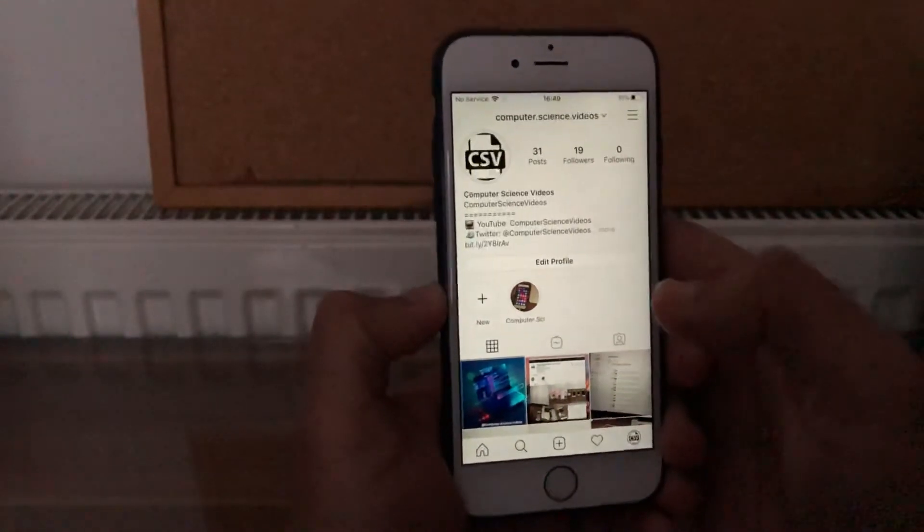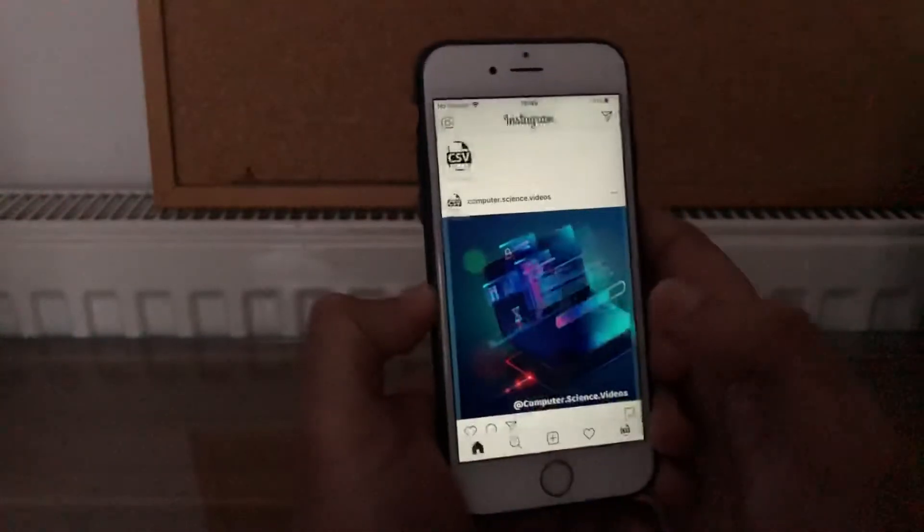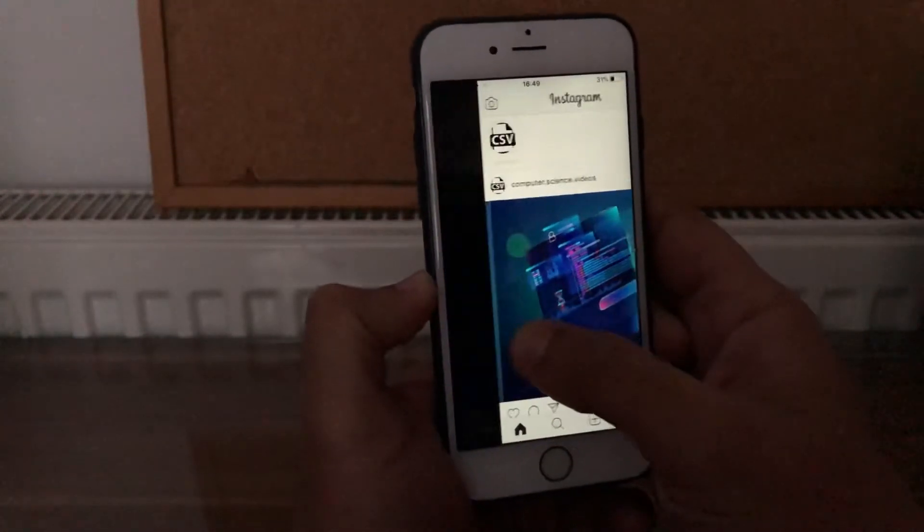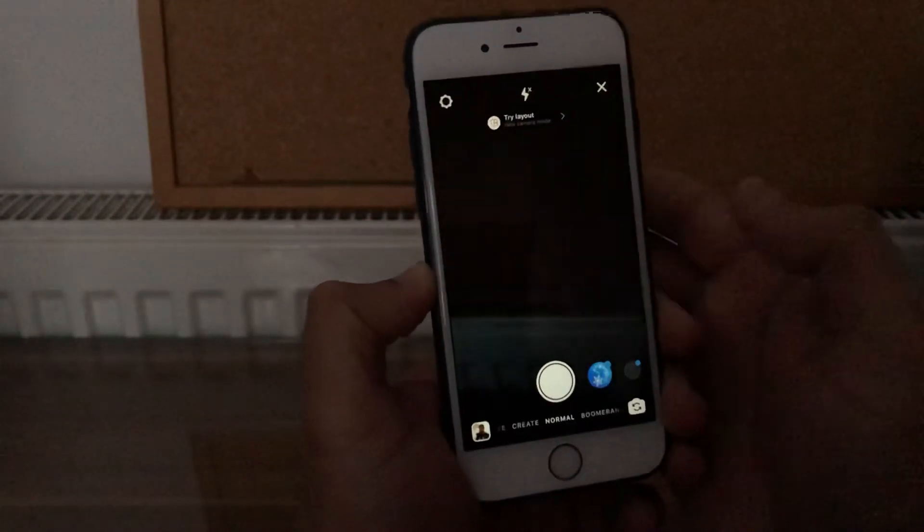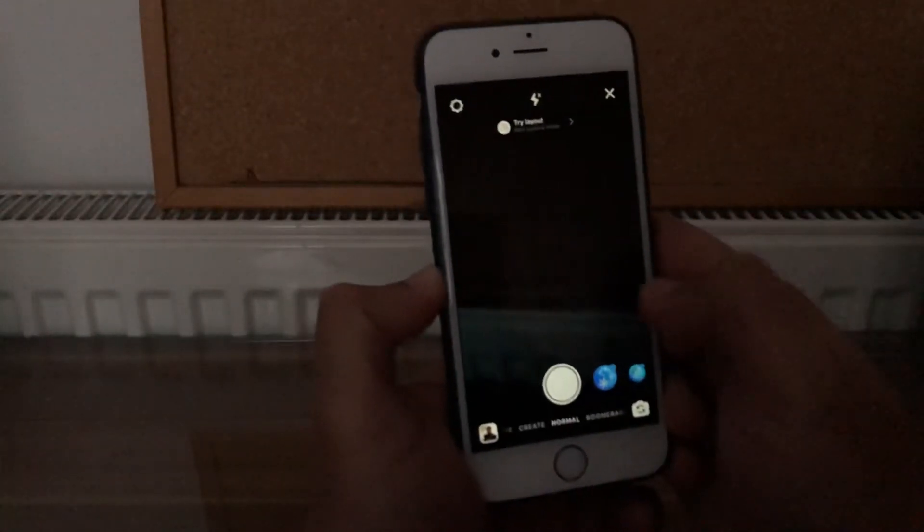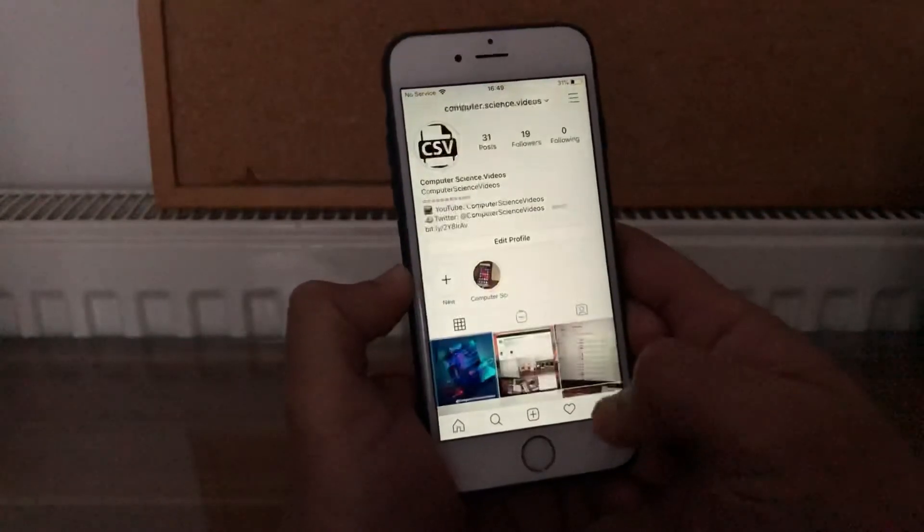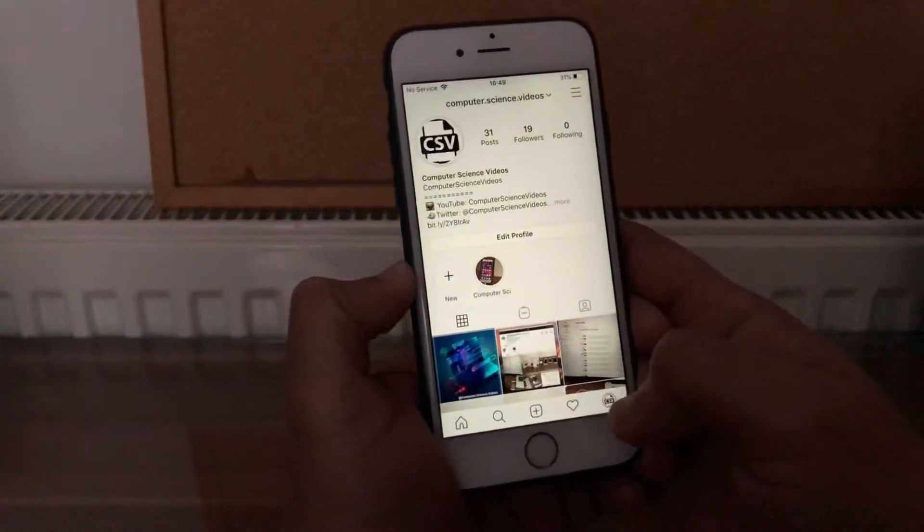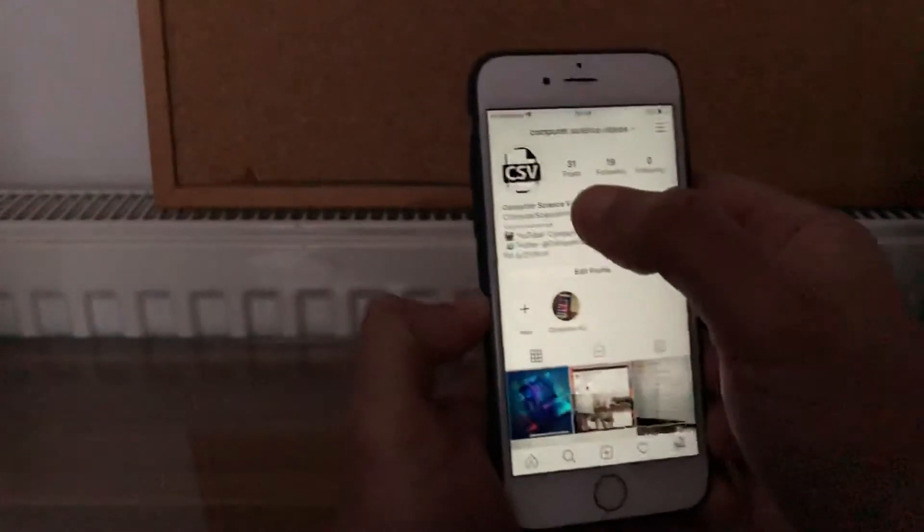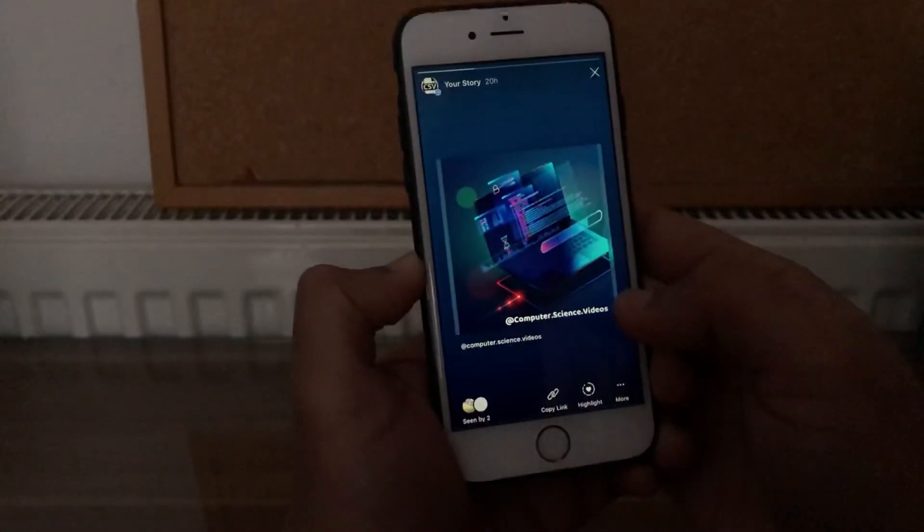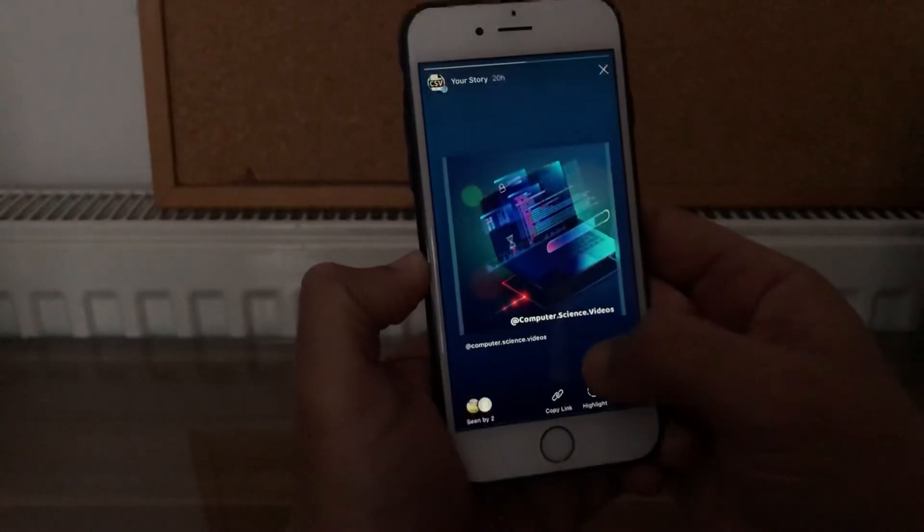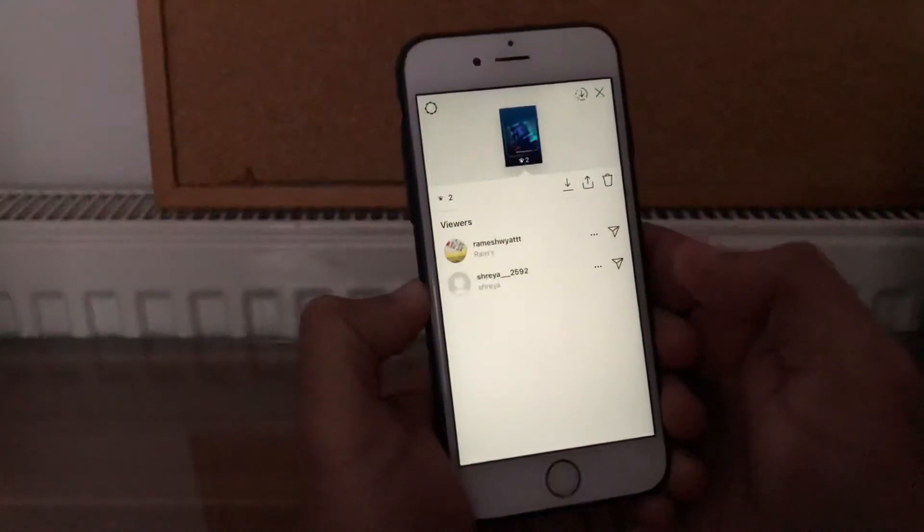sure you have a story posted to your account. If you don't, go to your home page, swipe left or swipe right, take a photo, and post a story. We already have one. Go to your home page, go to your profile, click on the story, hold down on the story, and then swipe up. Now we can